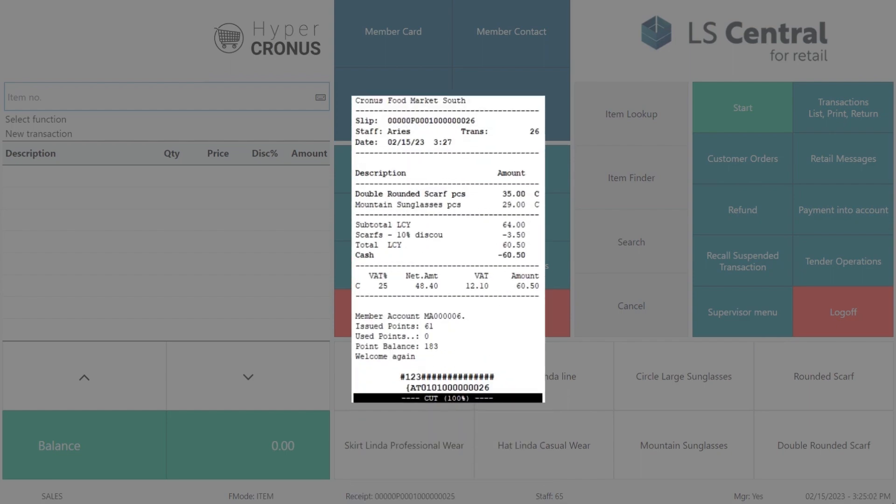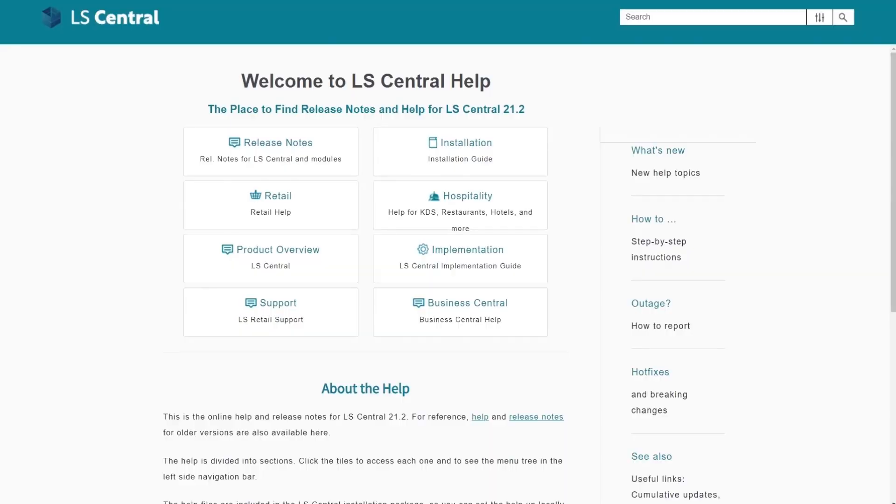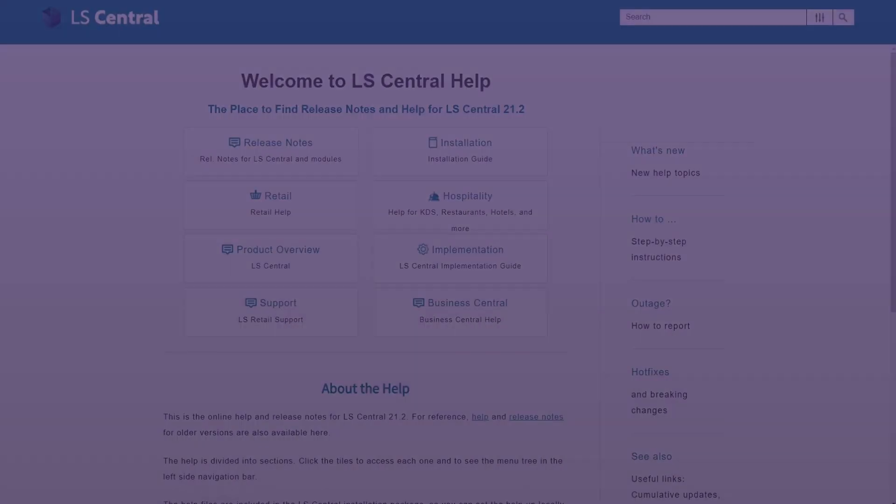Looking at the receipt we see a summary of the points Tom earned today. More information about LS Central and the LS Central POS is in our LS Central online help. Thank you.